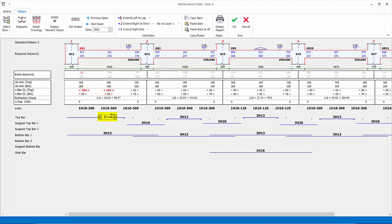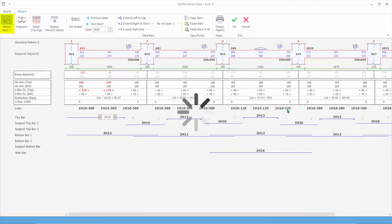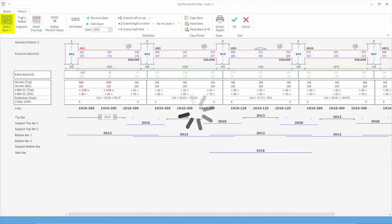Click to decrease the rebar diameter. Notice now more red figures appear — even the minimum area of steel is not satisfied. Click Select Bars at the top to redesign the beams to the default pattern.